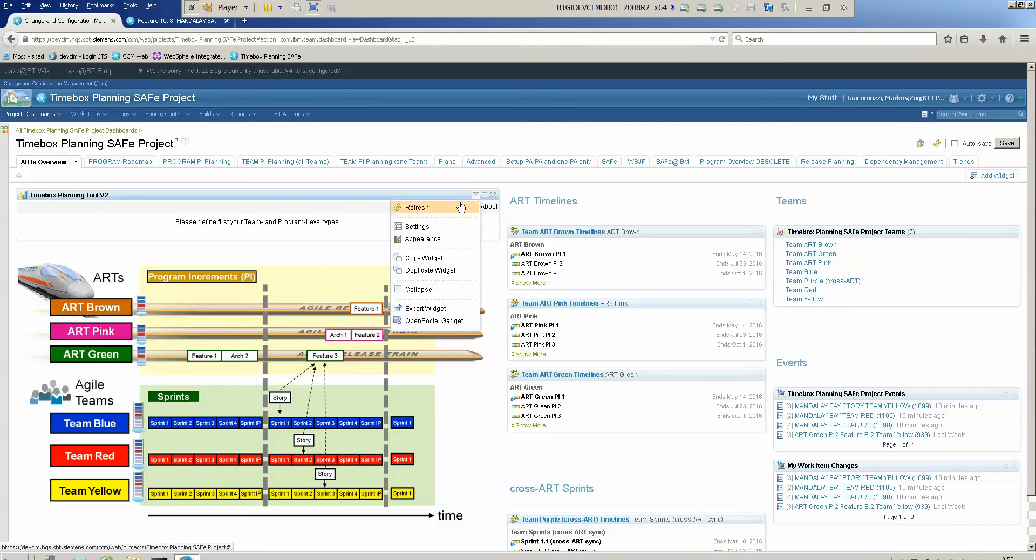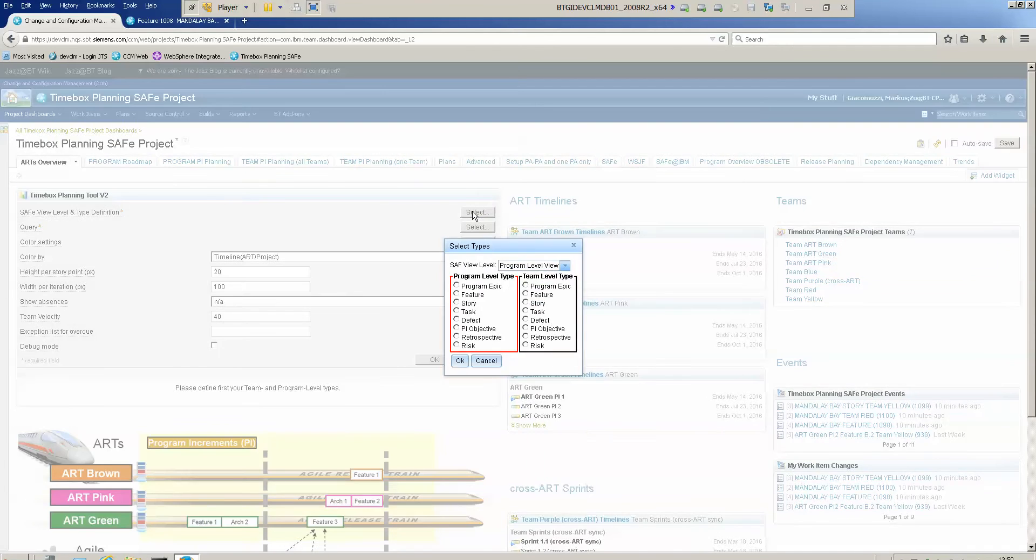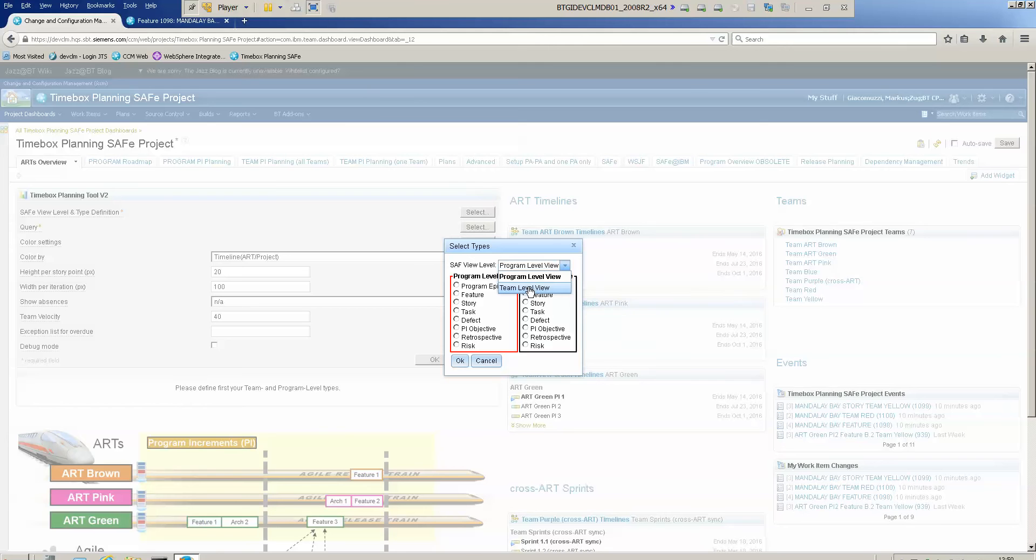So we go into settings and we start from the top. We choose first if we would like to see the Safe label program or team. So we choose team. We would like to see the stories on team level.